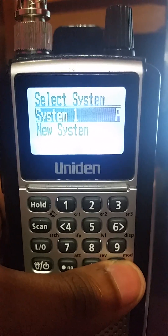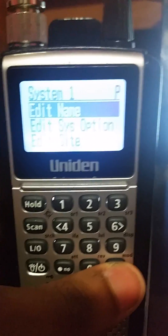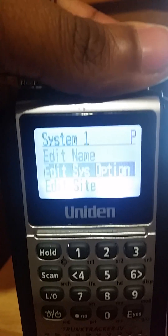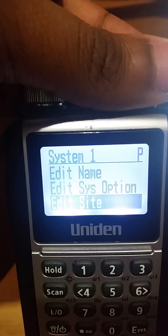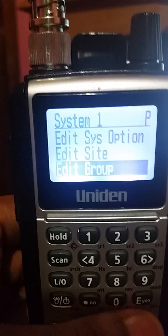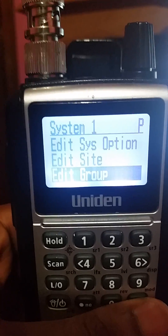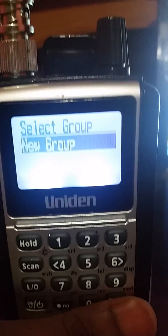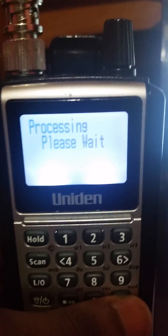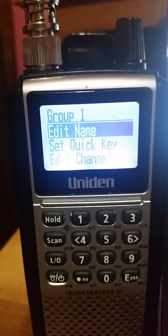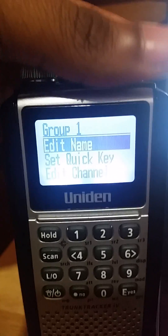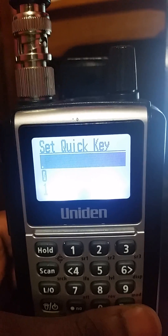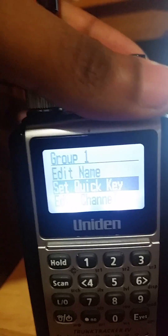Click yes on 'Program System' again and go to System One — the system you just created. Click into it. Below 'Edit Site' is 'Edit Group.' Now we're going to edit our groups and put in our actual TG IDs. Click 'New Group,' click yes, and now we're in the group. First thing: set the quick key for the group to one.